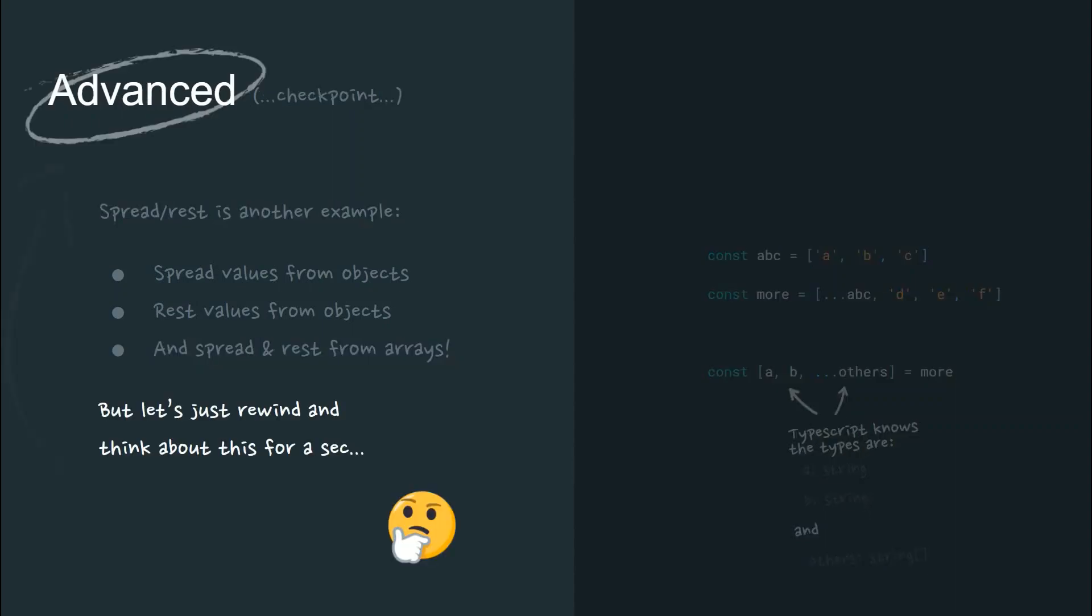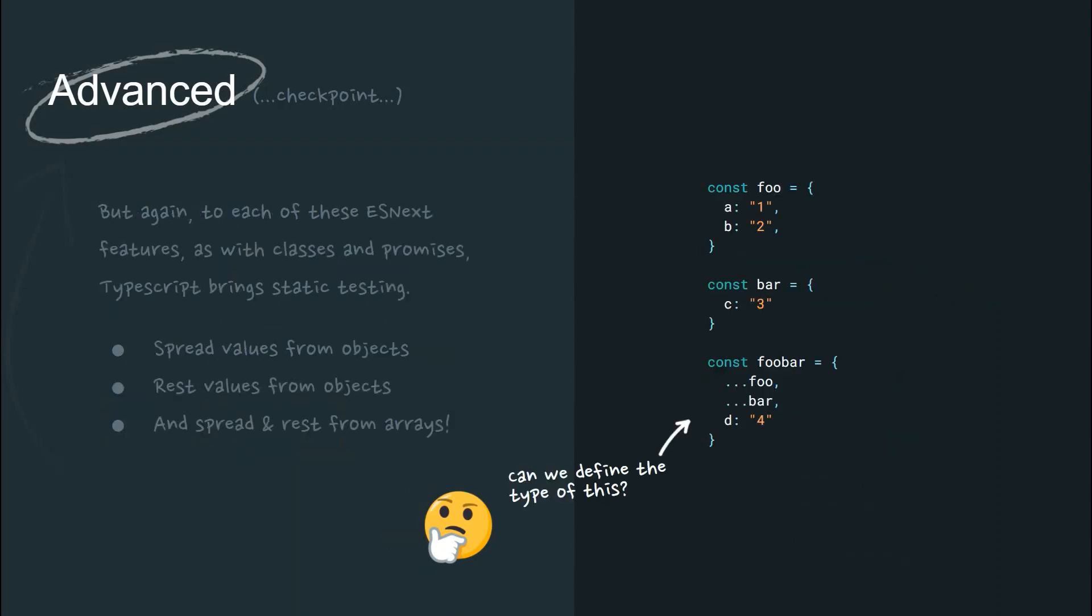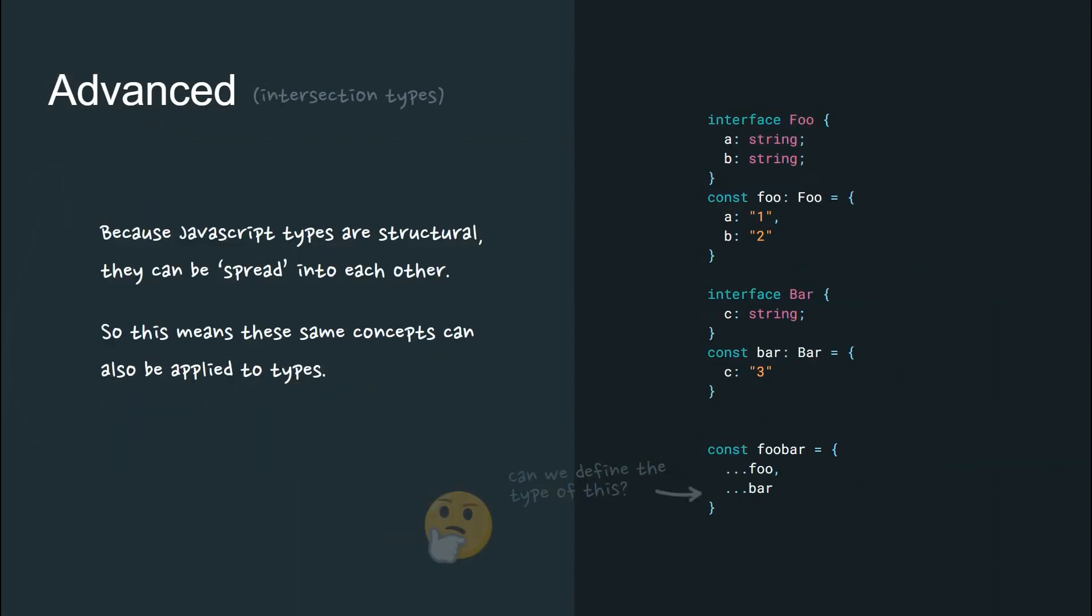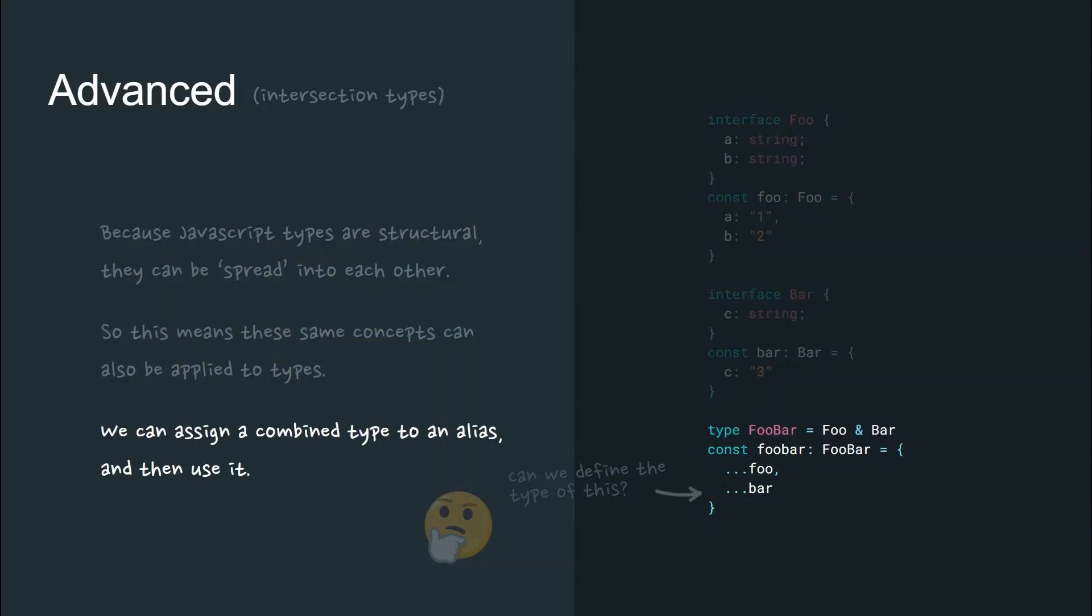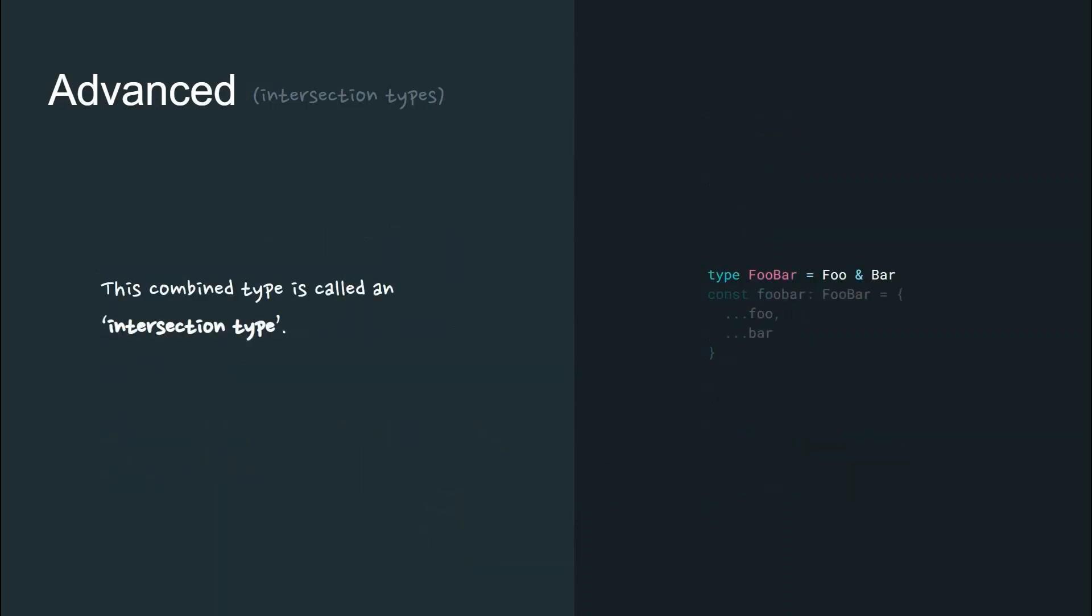But let's rewind this and think about it for a second. Can we define the type of foobar? Because JavaScript types are structural, they can be spread into each other as we've seen. So this means that the same concepts can also be applied to types. We can assign a combined type to an alias like this, intersecting it together and then use it. This combined type is called an intersection type.